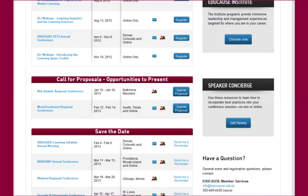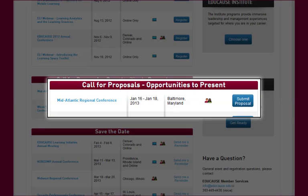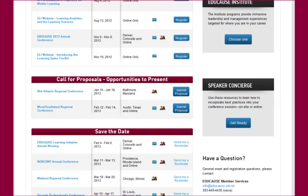You can see there are two conferences with open calls for proposals. Let's take a look at the 2013 Mid-Atlantic Regional Conference.